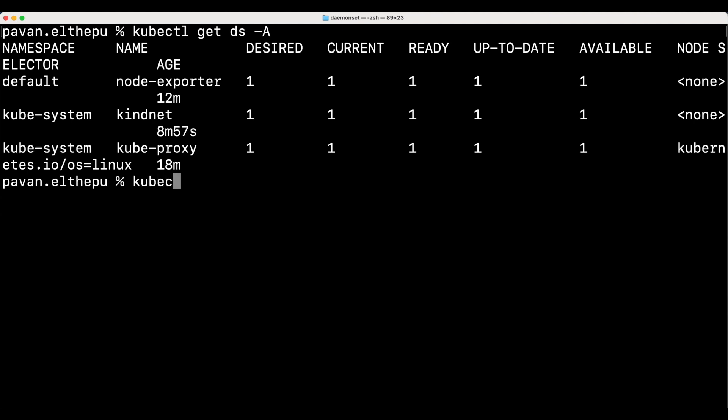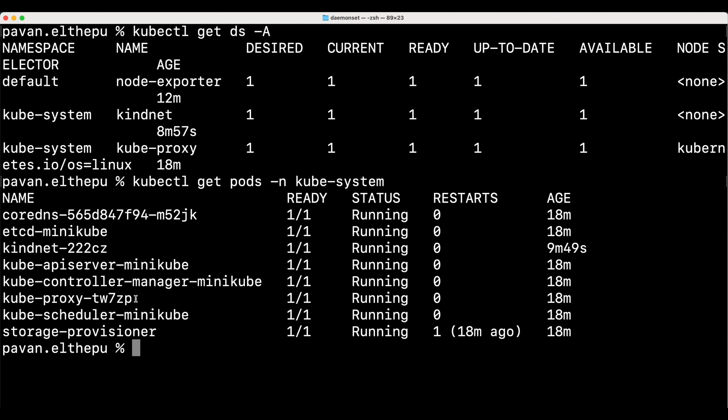We can verify if this daemon set is running the pods or not by listing the pods. kubectl get pods -n kubesystem. As you can see one kubeproxy pod is running in the kubesystem namespace which is created by the kubeproxy daemon set. This kubeproxy is a component of the kubernetes cluster responsible for implementing the kubernetes service abstraction. kubeproxy pod runs on every node and maintains network rules on each node to allow network communication to pods and services running on that node.